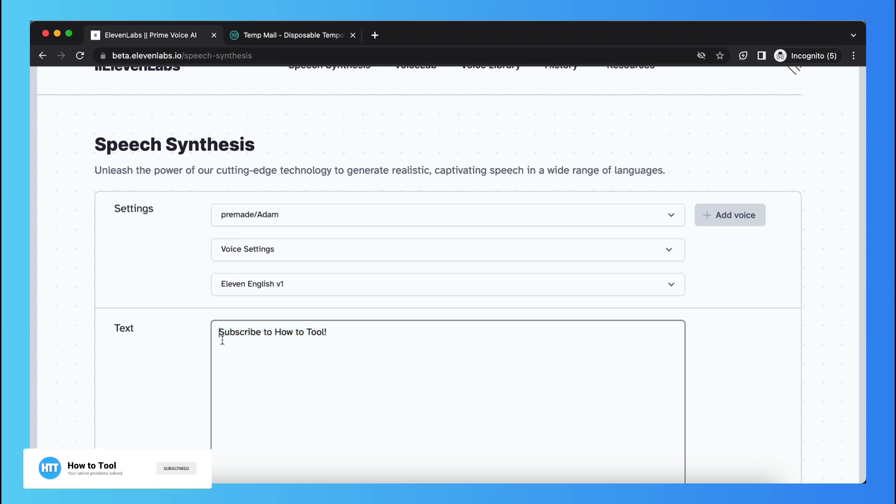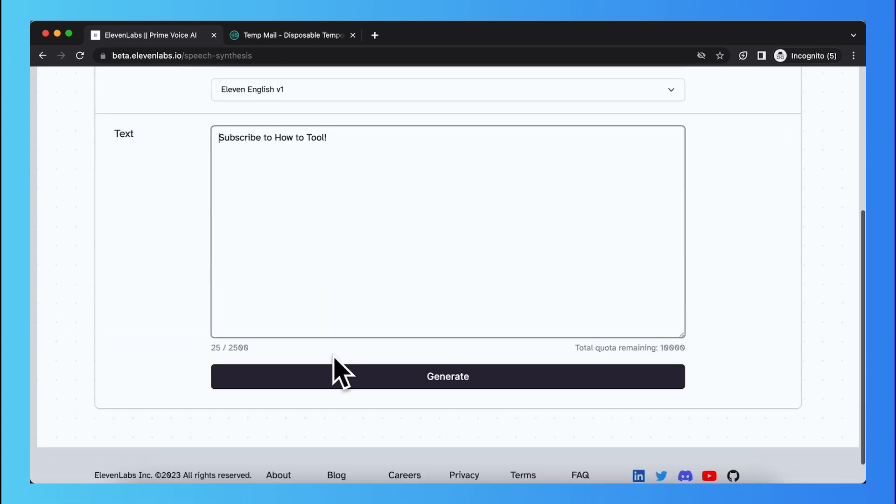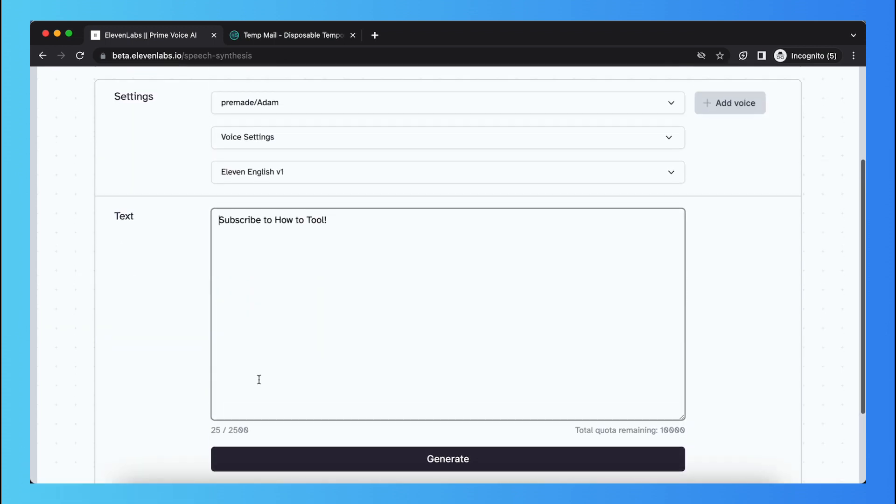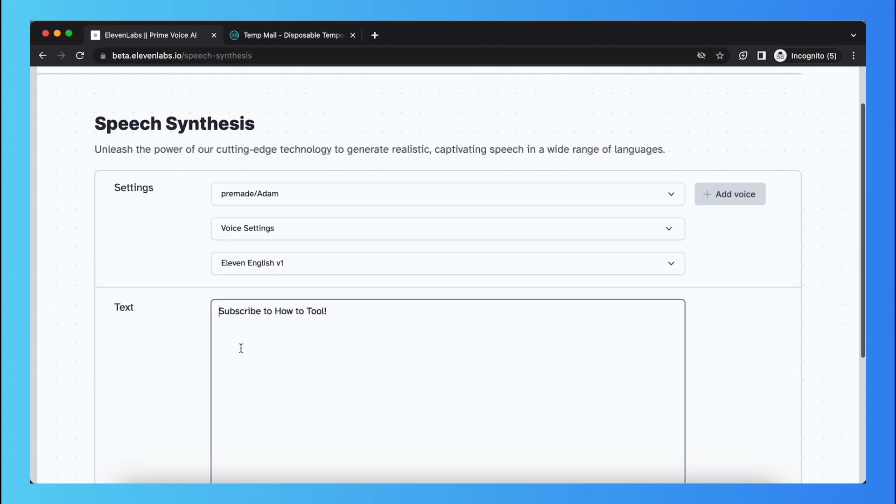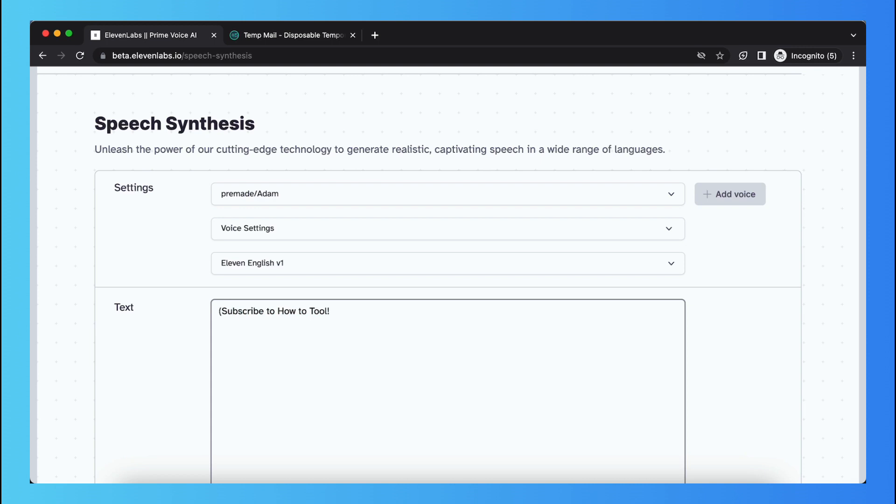So as you can see when I generate it right now it just will be the default sentence. So what you need to do is you need to type a bracket and then type whisper and then again a bracket.